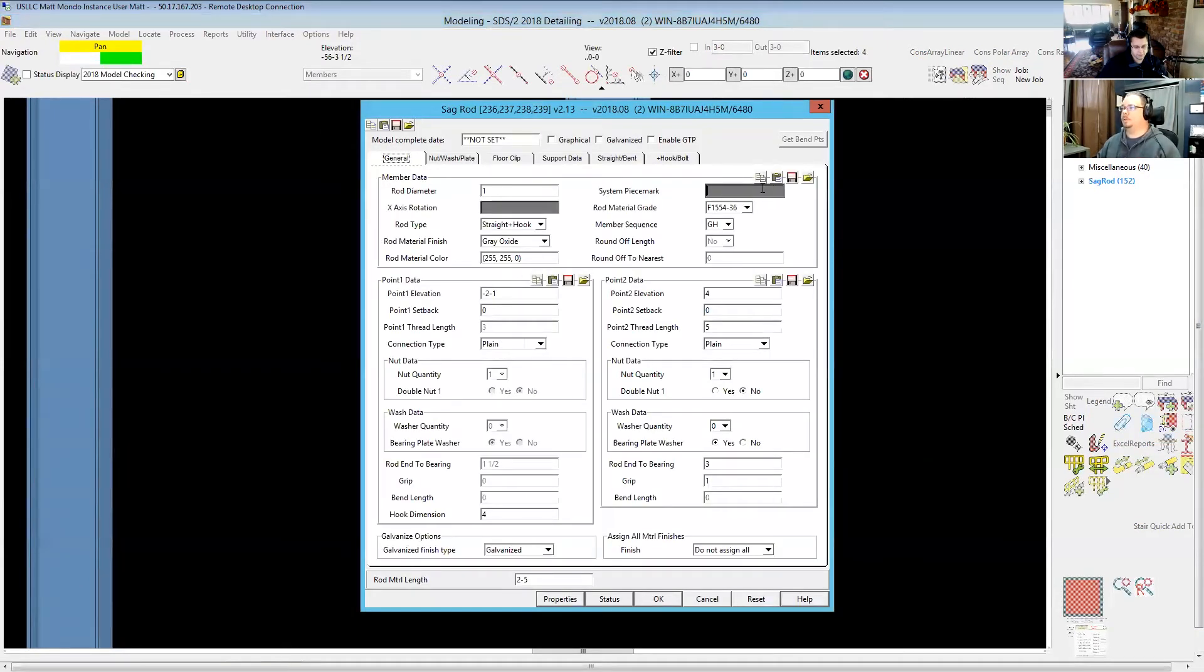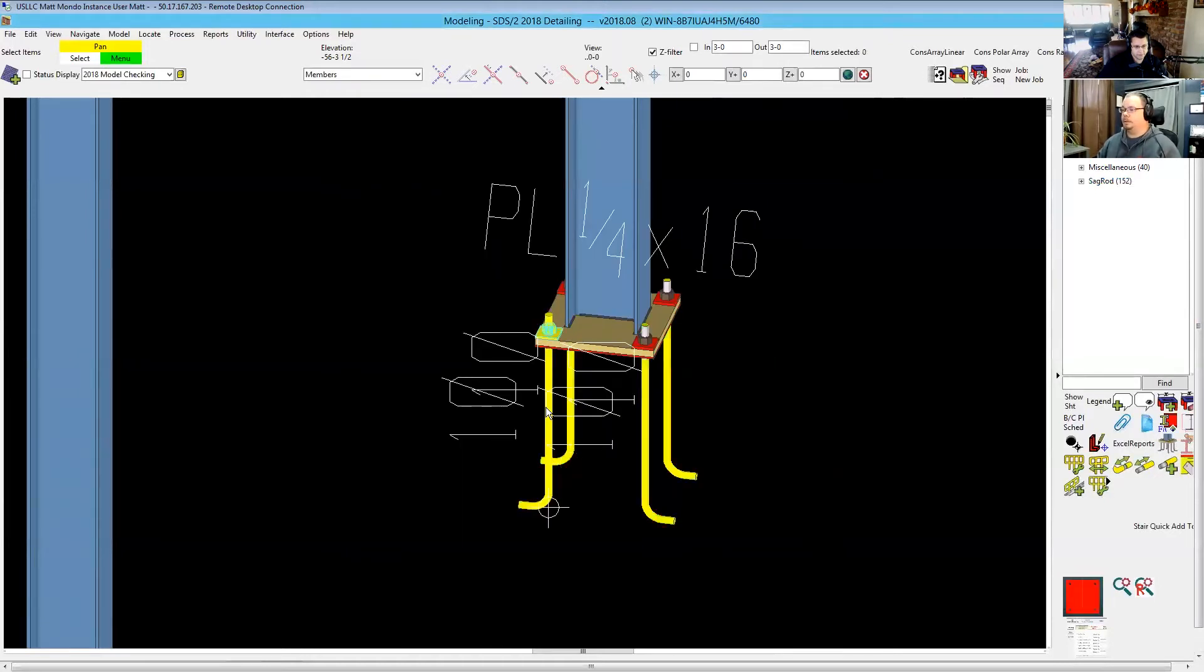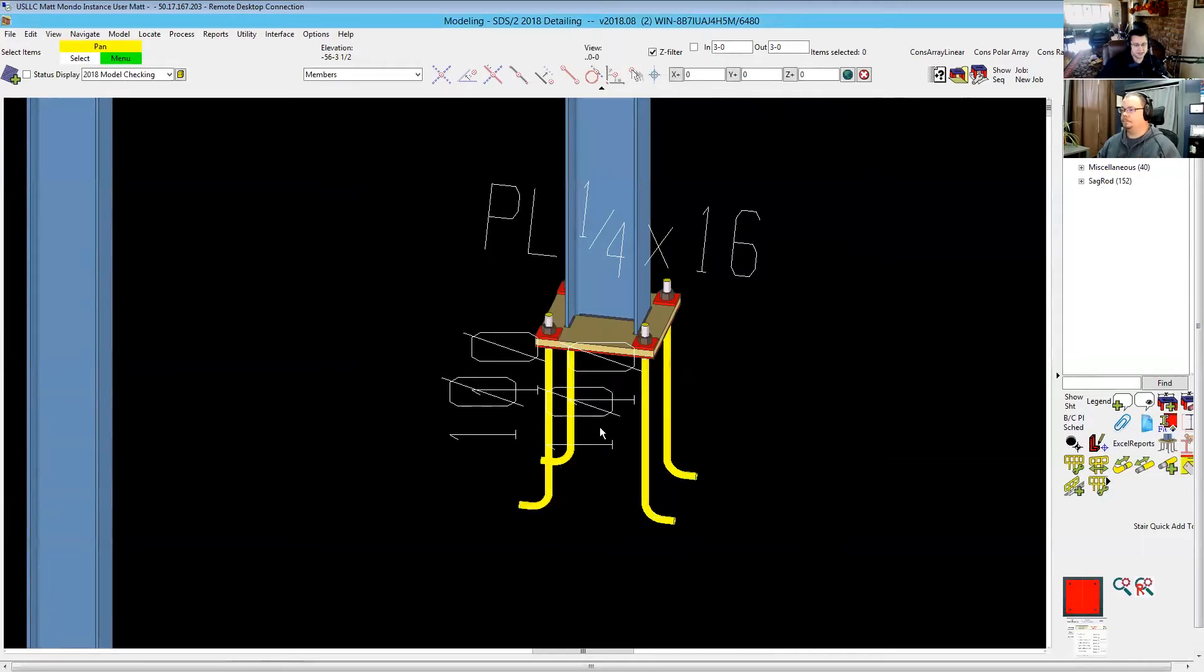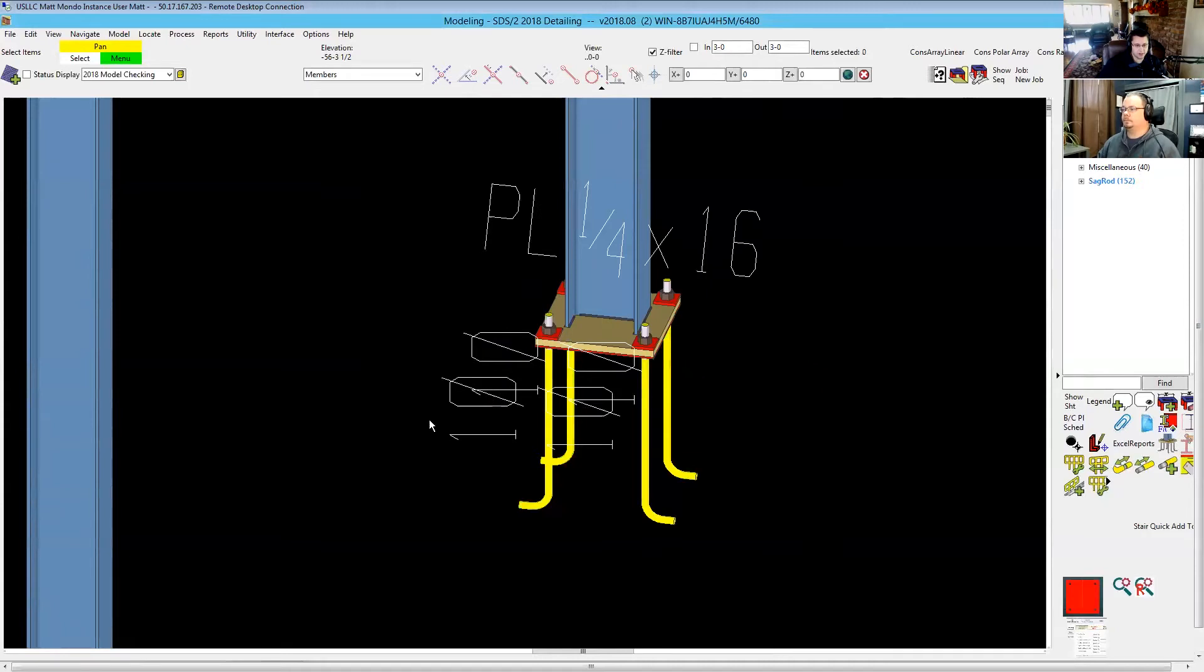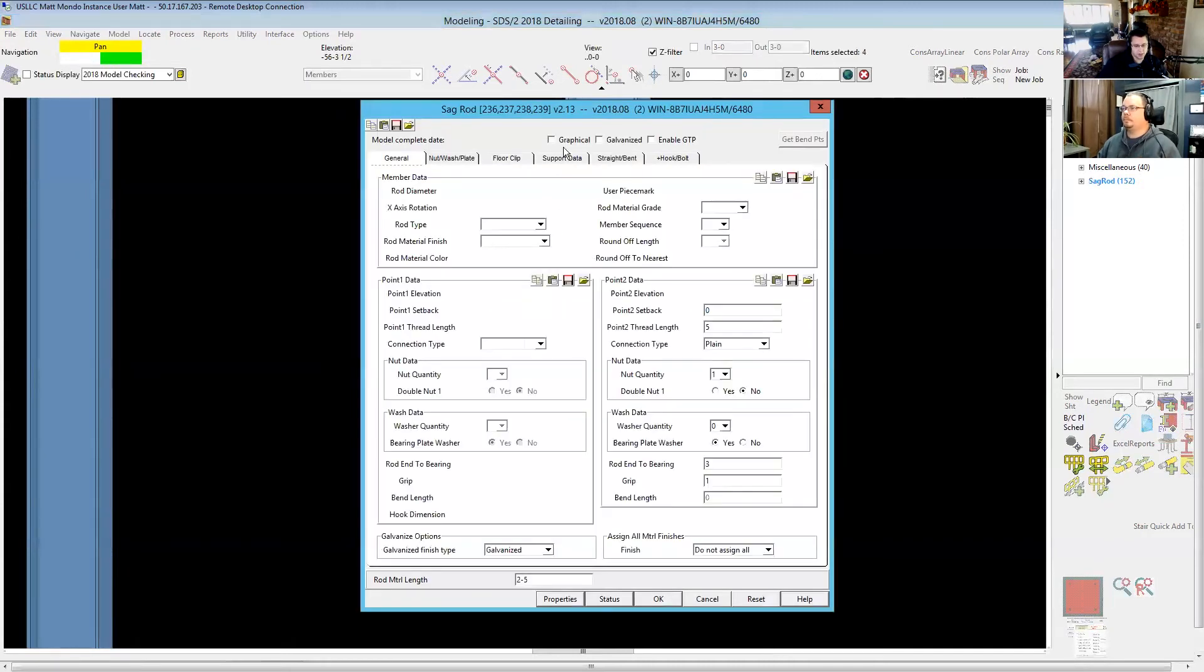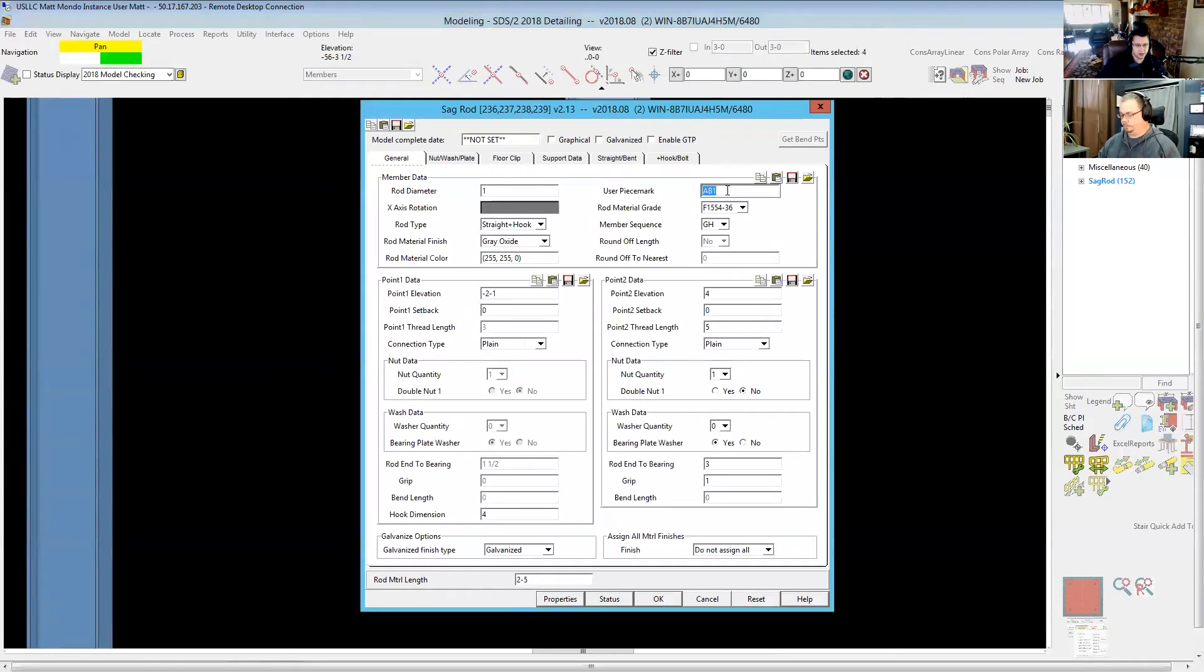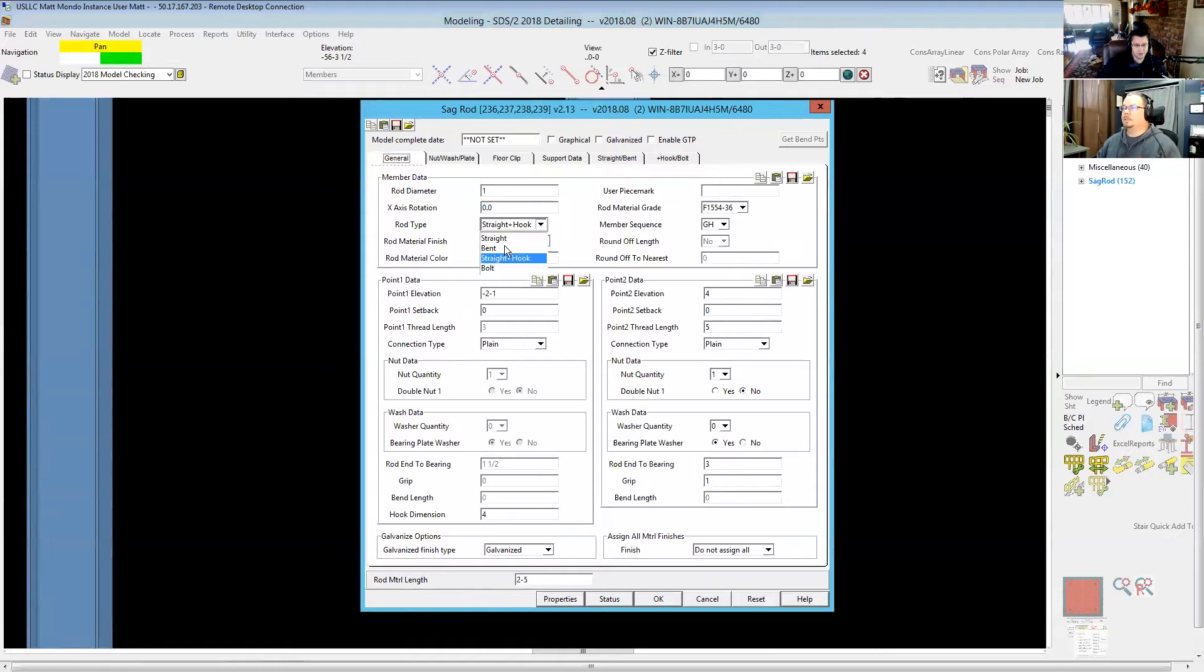So at that point your only real fix is either leave them all going the same way, or you can type in a user piece mark and now you'll get the mark you're after. And there are all the options that you could pretty much want for an anchor bolt in this. You can put double nuts on, you can put washers, you can put bearing plate washers. Pretty much anything you would want to do is available to do in there.